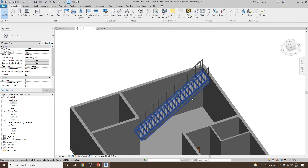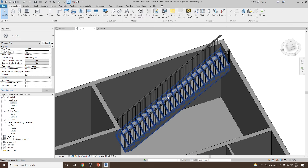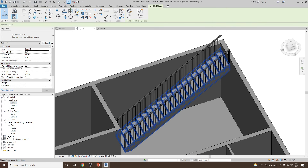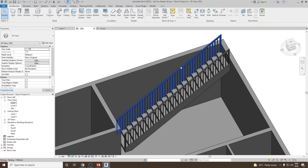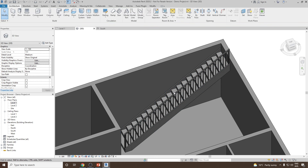One thing to notice is that automatically, once you create the stair, railings will be added to it. If you would like to delete a railing, you can simply select it and delete.